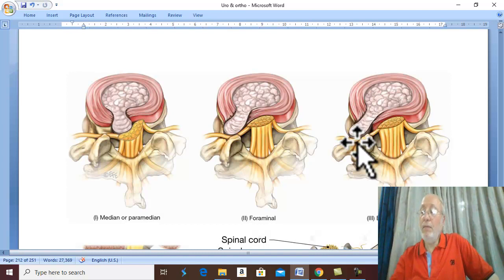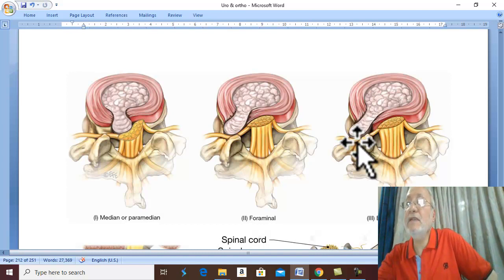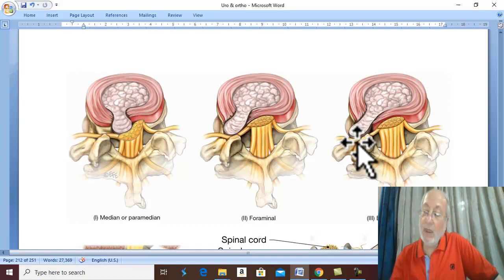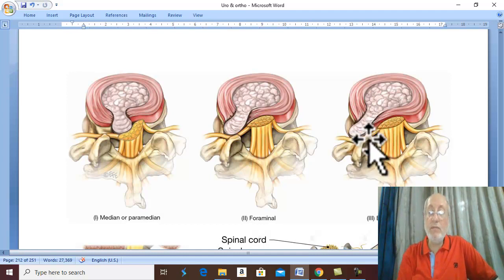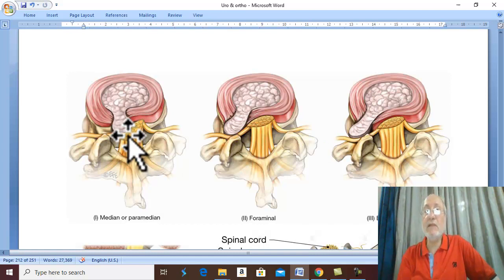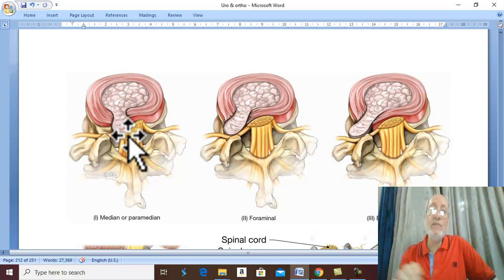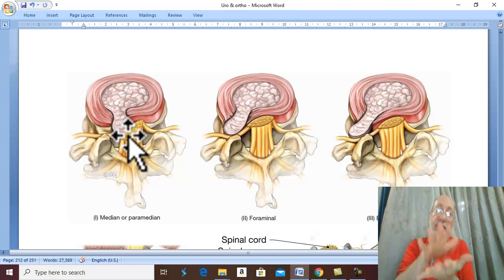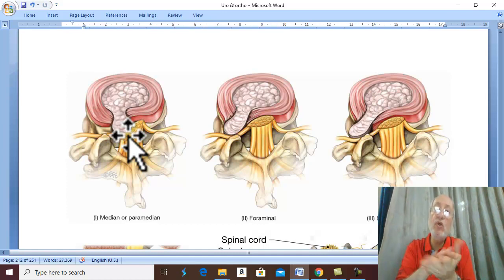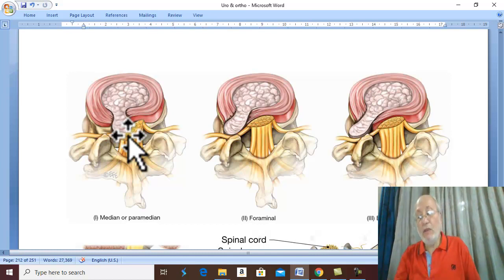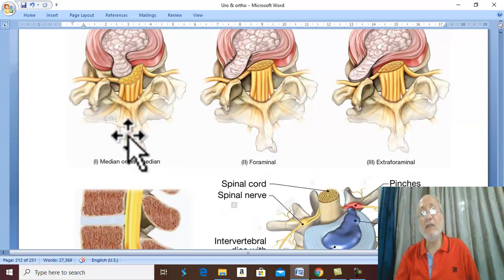What are the complications of intervertebral disc prolapse? The main complication is compression of nerve roots or compression of the spinal cord, which is the most serious. Additionally, if the adjacent vertebral bodies become adherent together, this leads to osteoarthritis of the intervertebral joint.